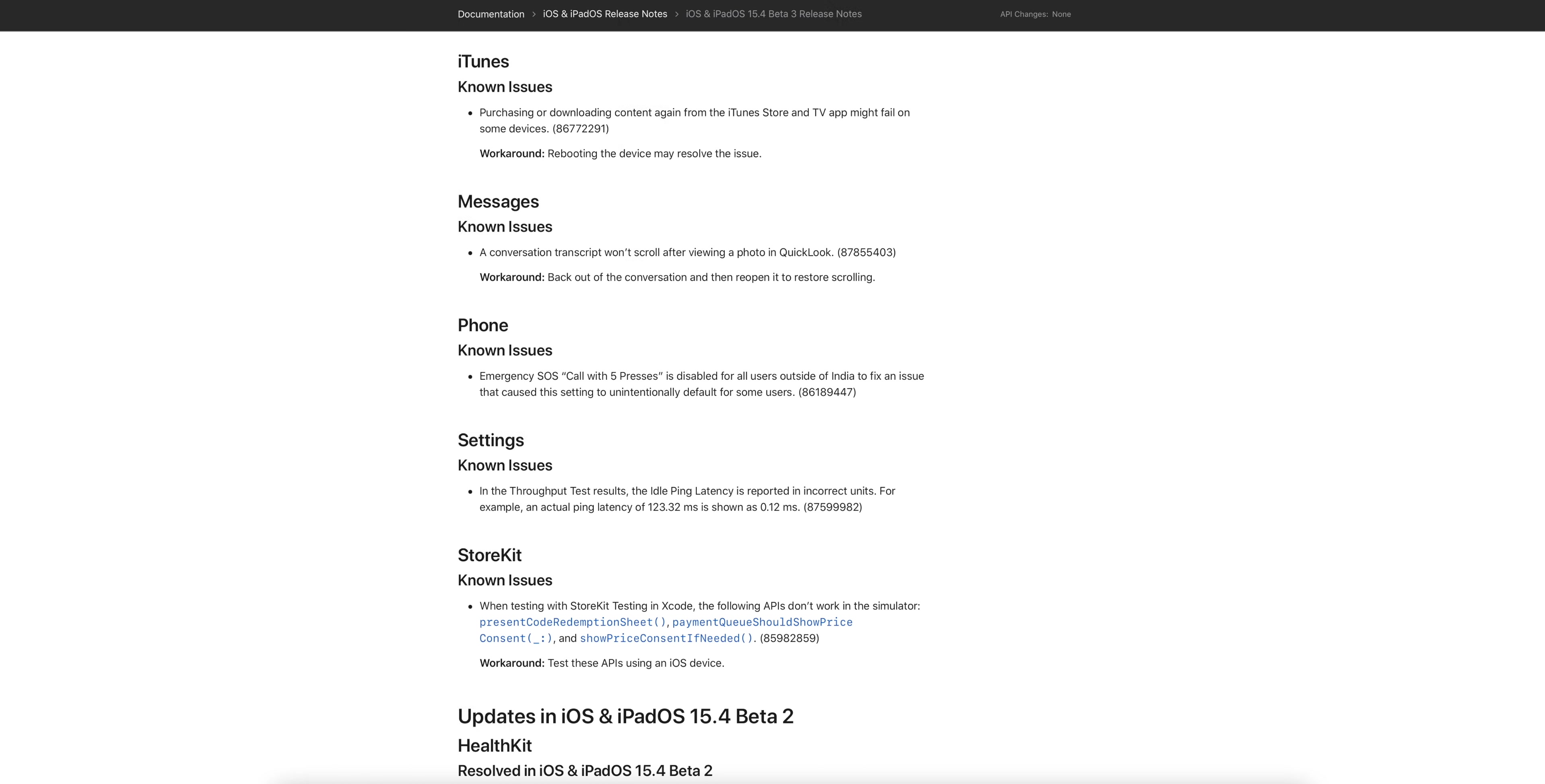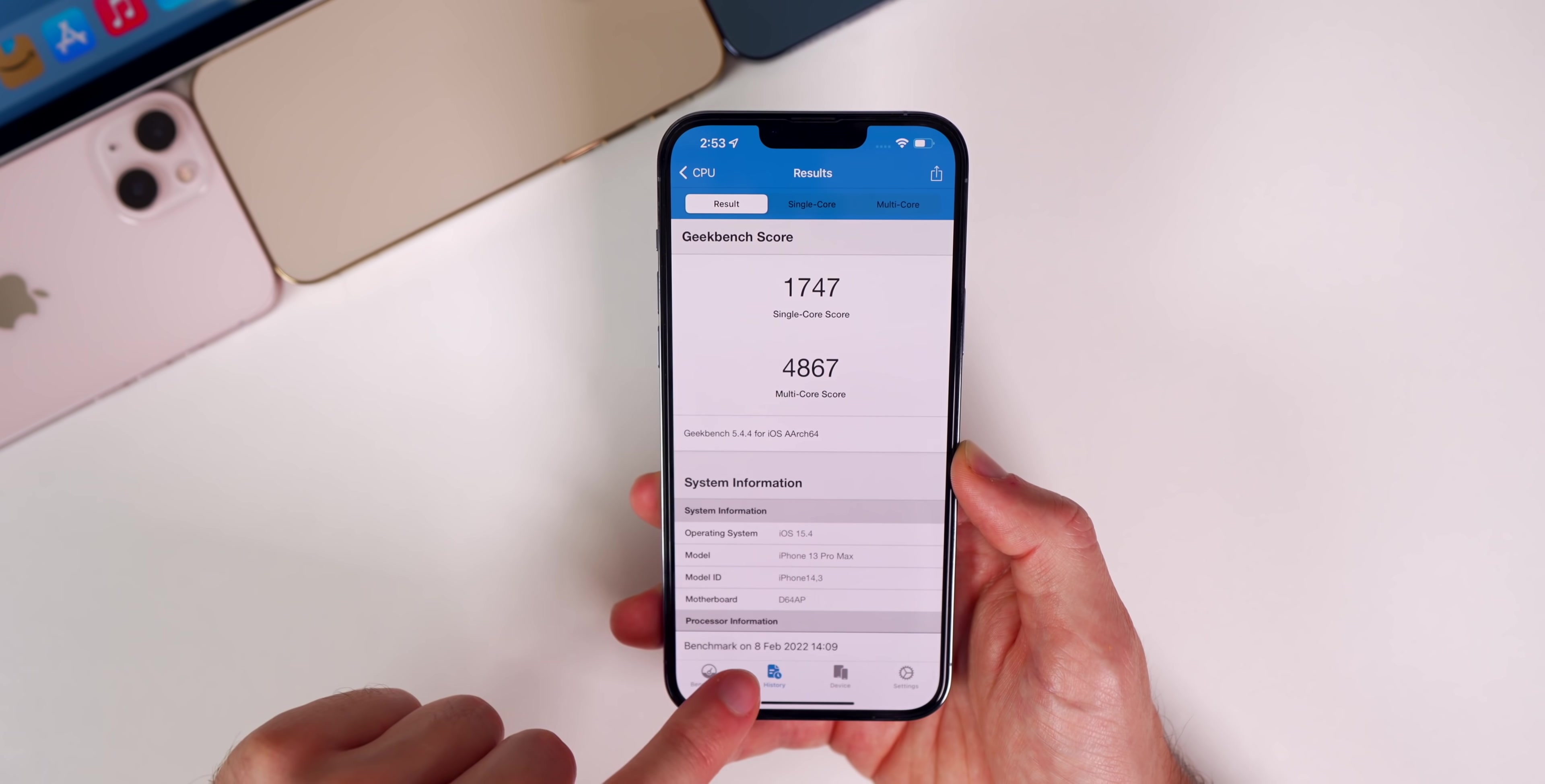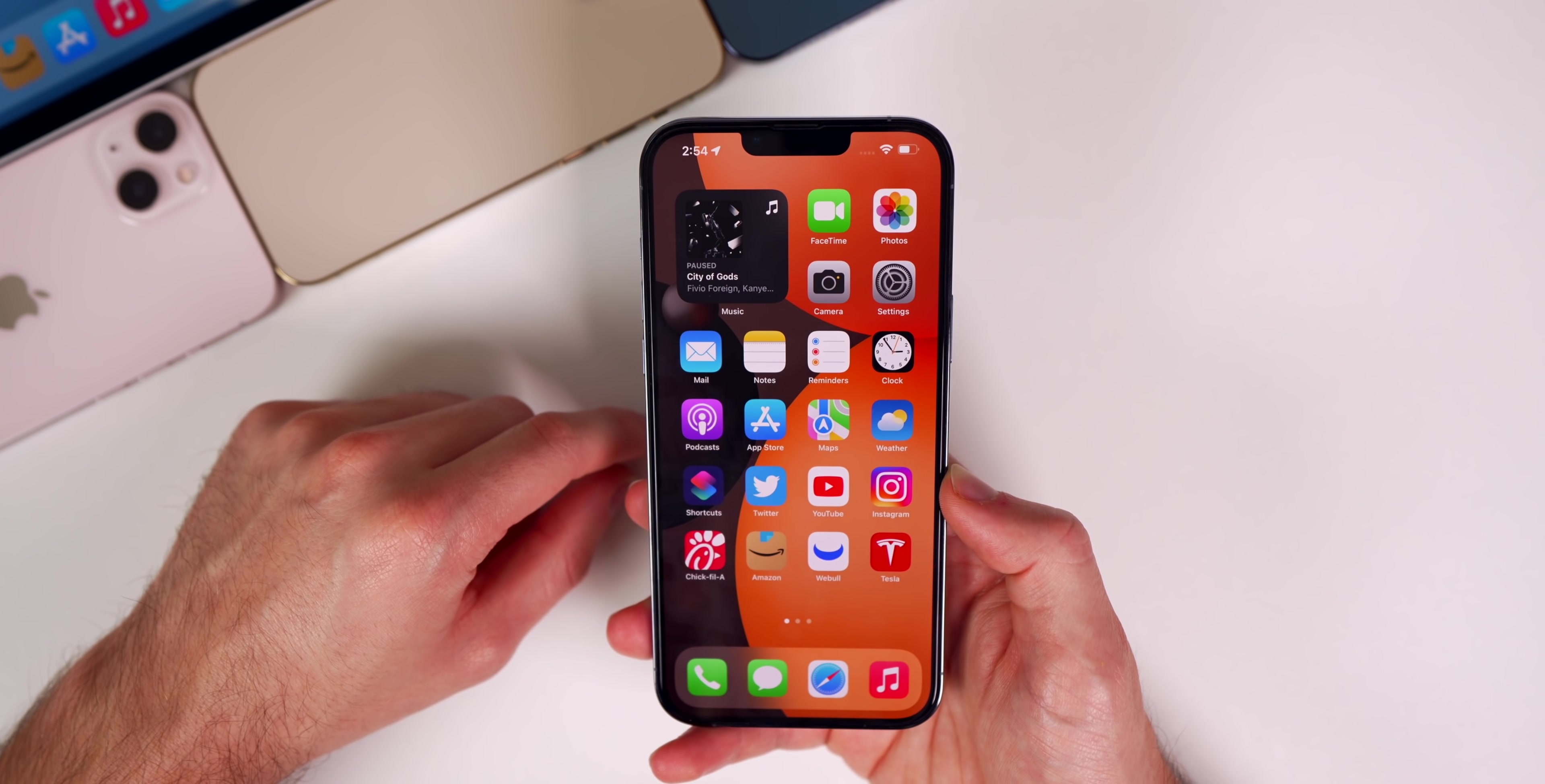As far as the performance goes, performance feels great so far here with beta 3. It feels a little bit smoother than beta 2. If you go to the Geekbench scores, you can see we scored a 1742 on the single core and a 4871 on the multi-core. Slightly lower on the single core, slightly higher on the multi-core compared to beta 2.